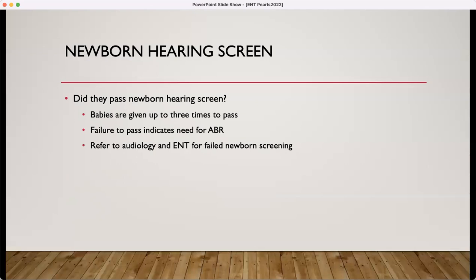The newborn hearing screen — this is important to review with any pediatric patients who present with an otologic concern. Did they pass their newborn hearing screen? If they fail to, they will need an auditory brainstem response test. This is something that can be ordered through audiology and ENT, so referring them to ENT can get that ball rolling.